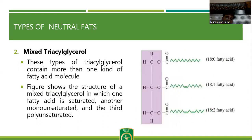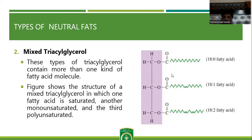Mixed triacylglycerol contains different fatty acids on all or two carbons of glycerol. For example, the first carbon contains stearic acid, the second carbon contains oleic acid, and the third carbon contains linoleic acid. So it is named 1-stearo, 2-oleo, 3-linolein.